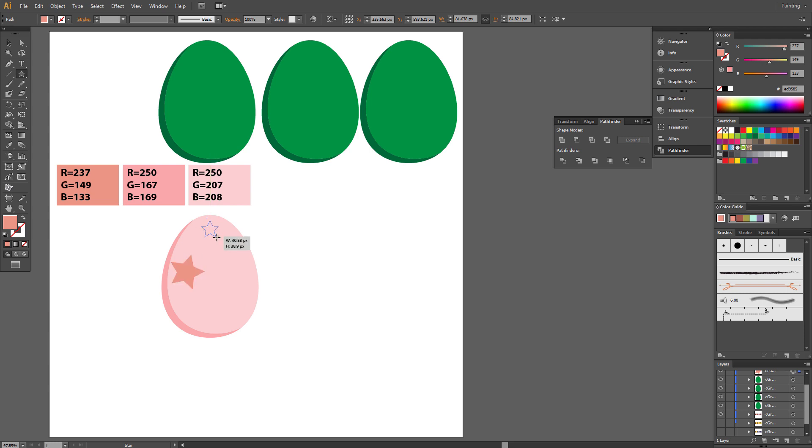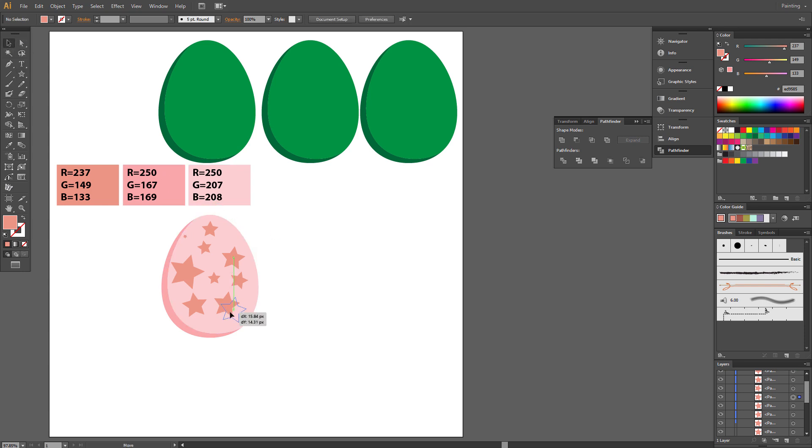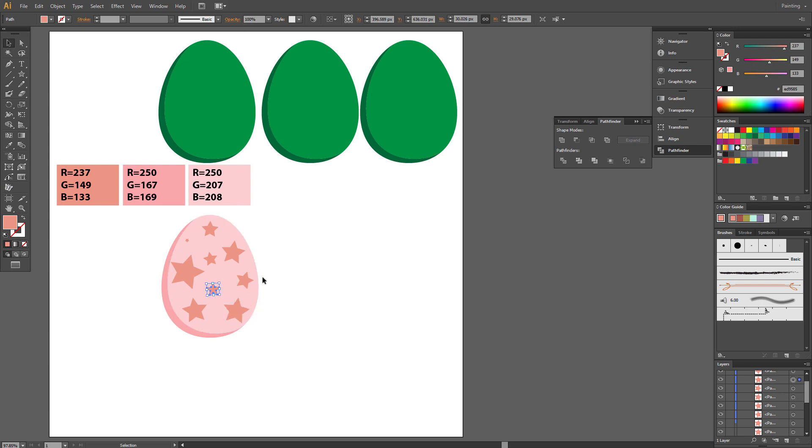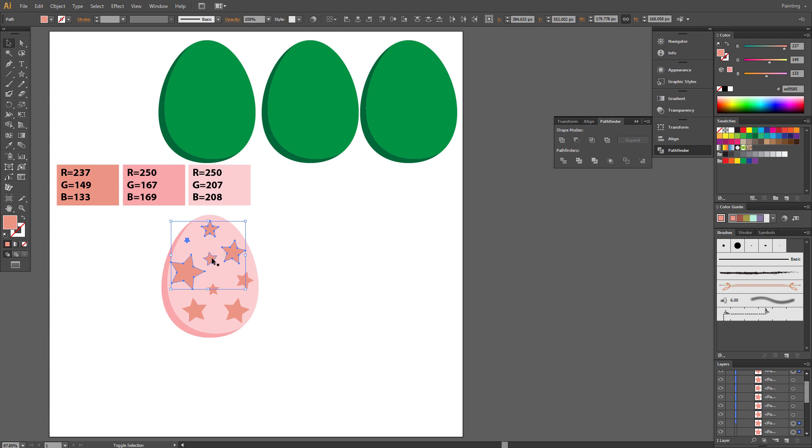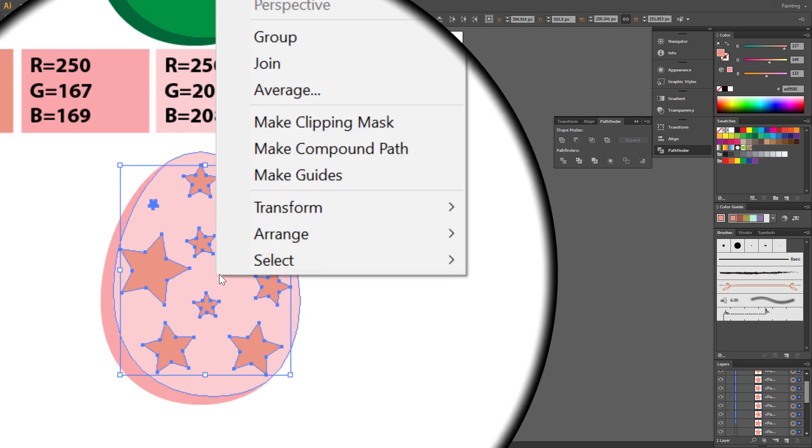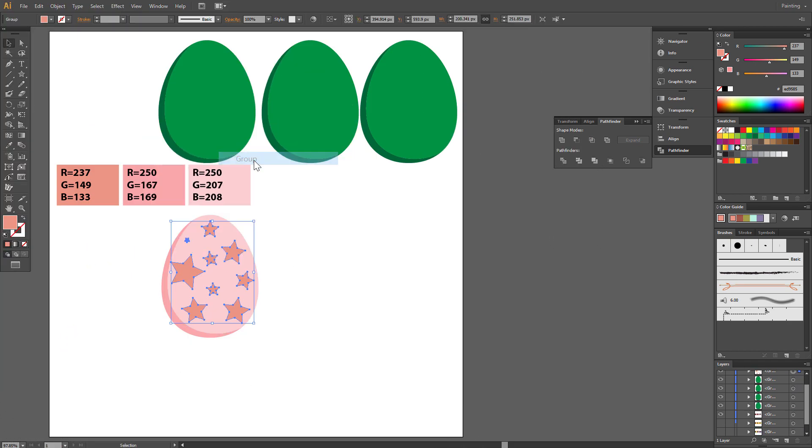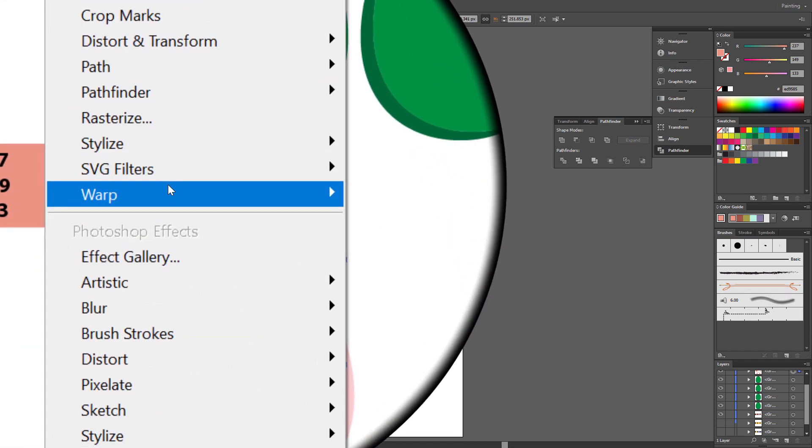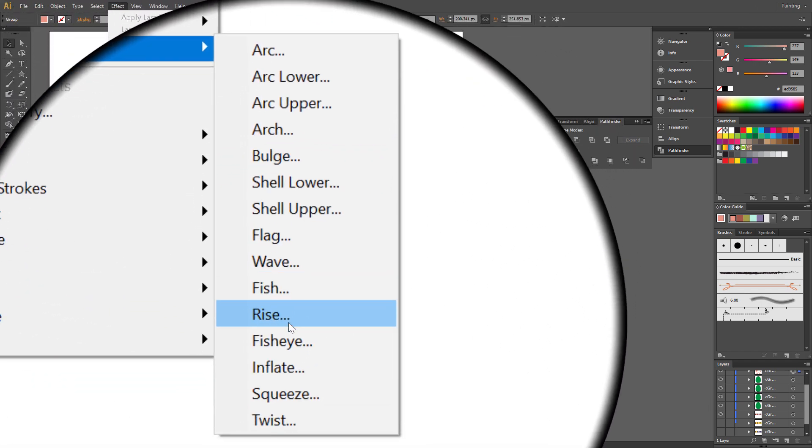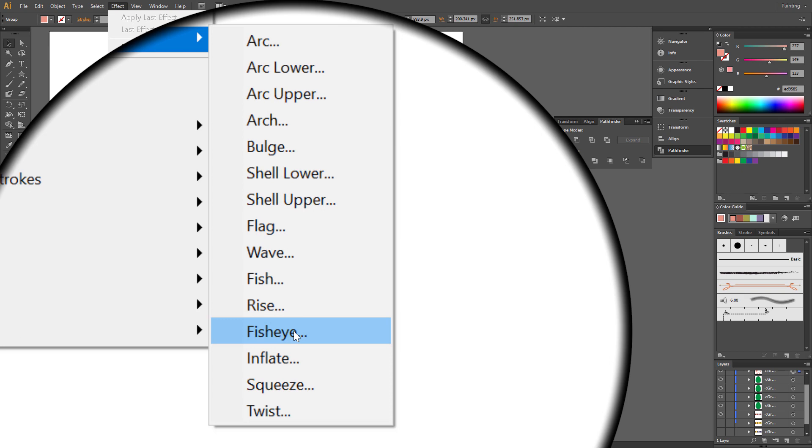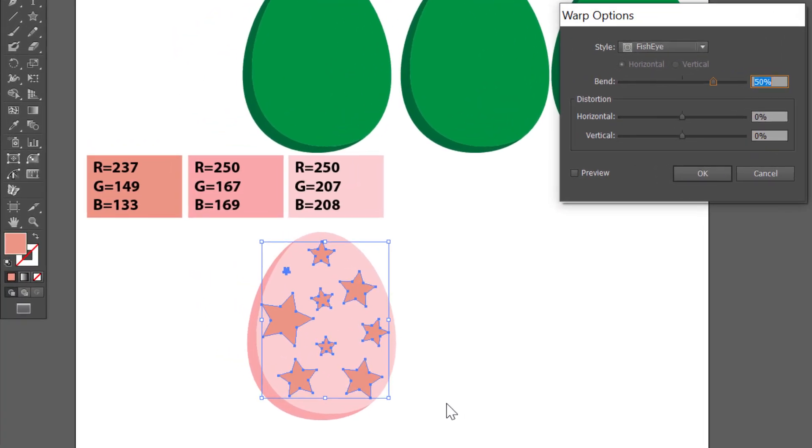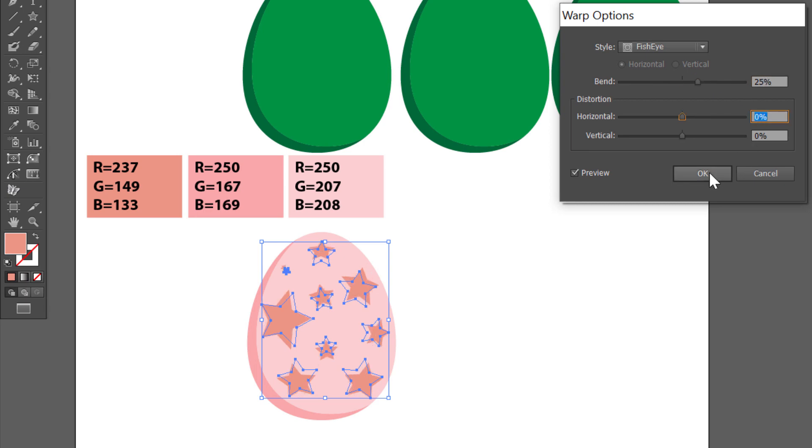Draw few more stars in different sizes. You can always pick Selection tool and move it for best position. Select all stars and make a group. Hold Shift when you select it. Right click your mouse and choose Group. If you want this pattern to look more natural, select it. Go to Effect, Warp, Fish Eye. Set Bend to 25% and click OK.